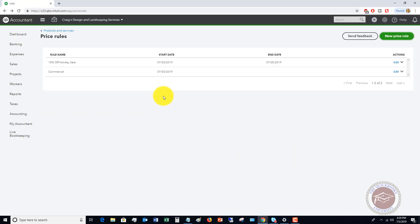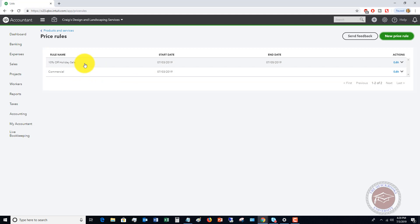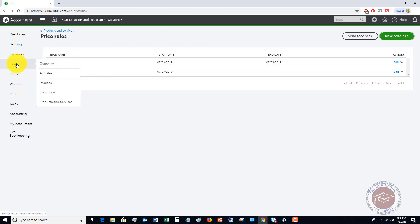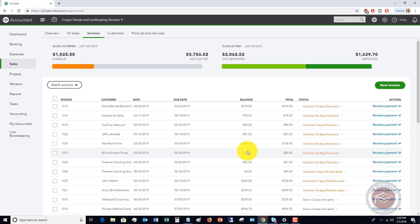Now there are two things I want to show you on an invoice. We've got this discount for commercial customers, but we also have a conflicting price rule, so I want to show you how to resolve that on the invoice.